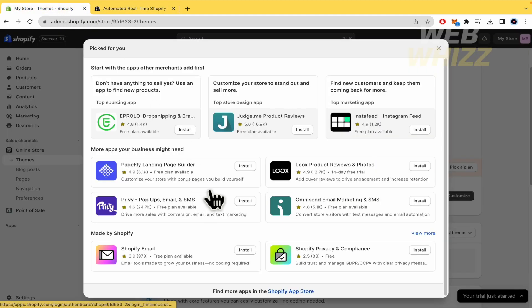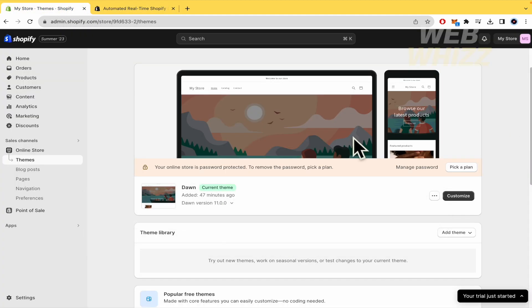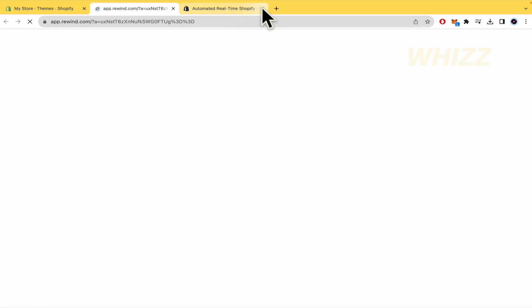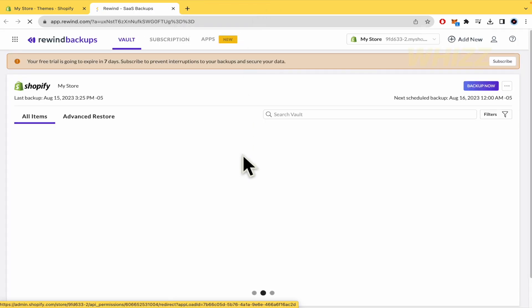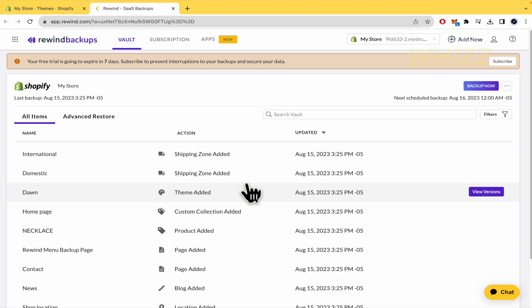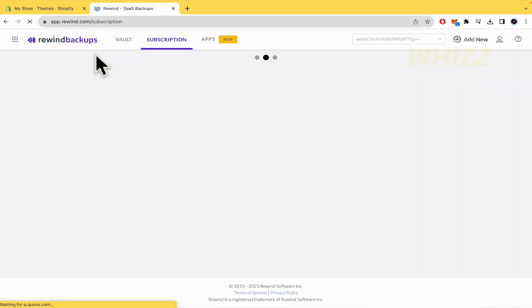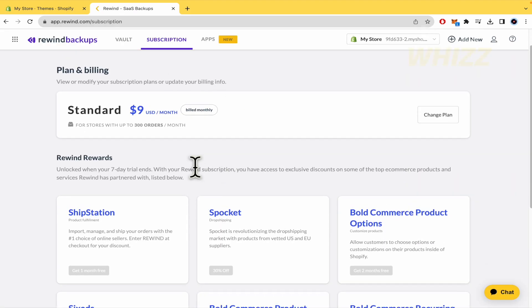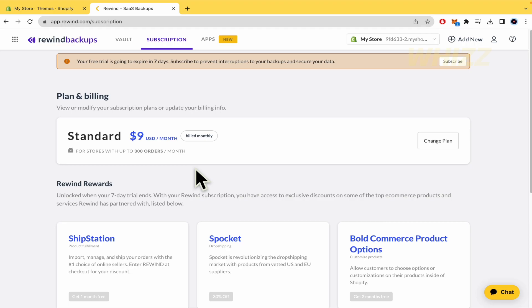I have my Rewind Backups installed by now. So if I click on it, I'm going to be redirected to this page. Be careful because here Rewind Backups has a price for its subscription. So by now I have the standard one.